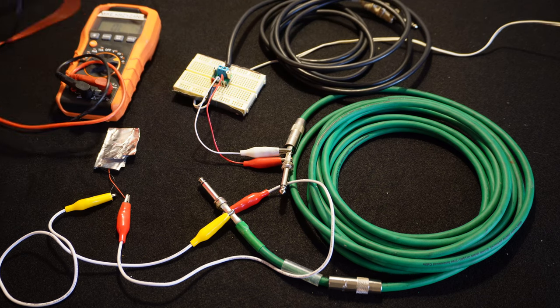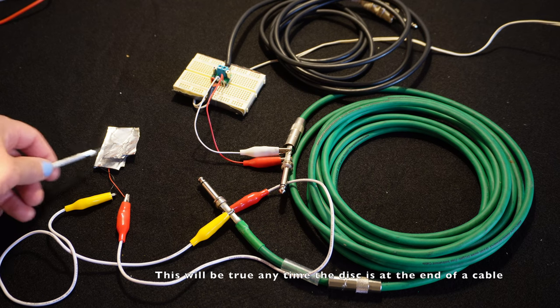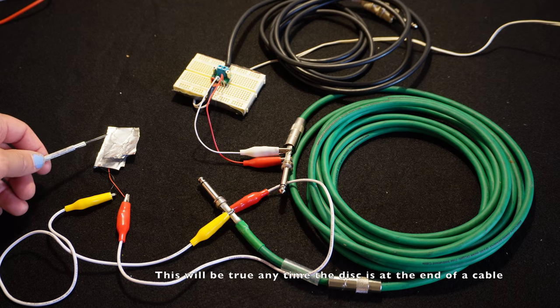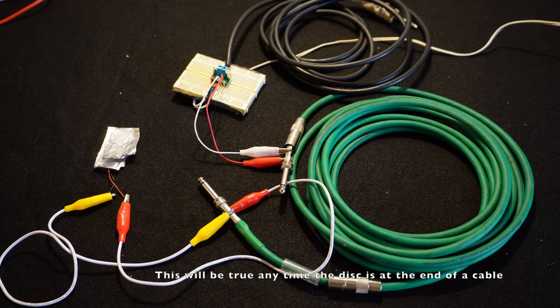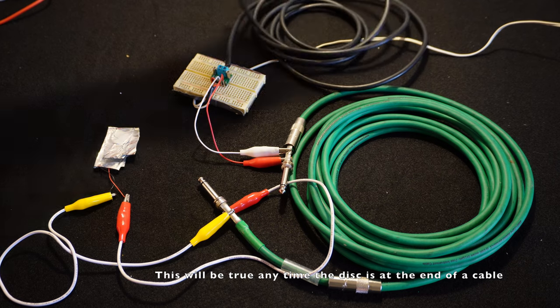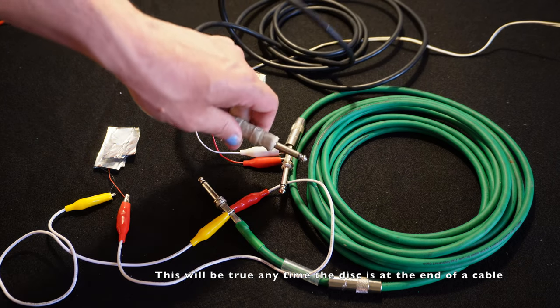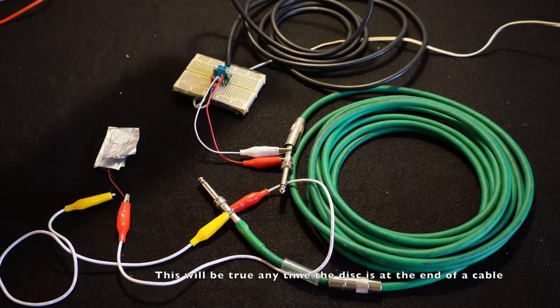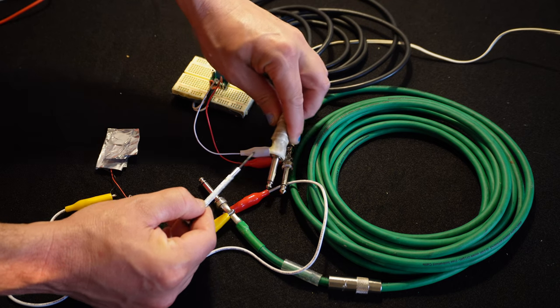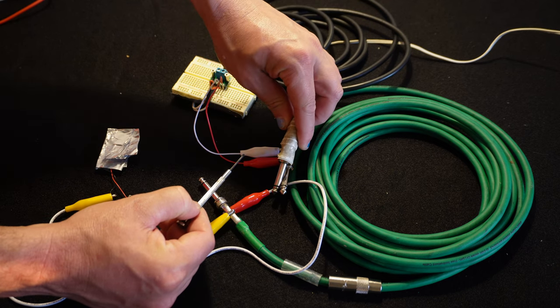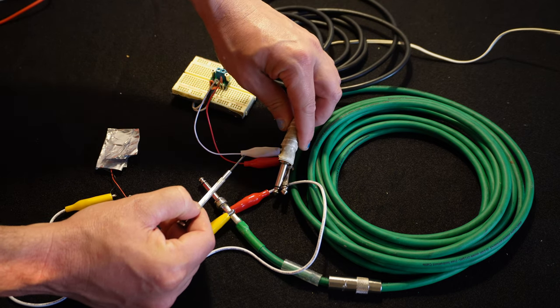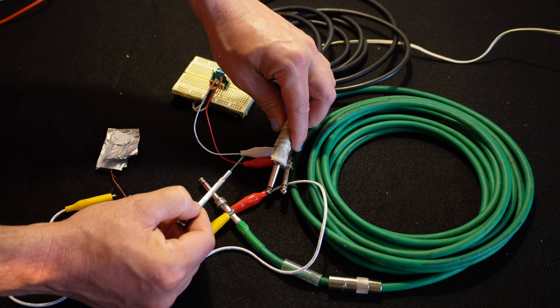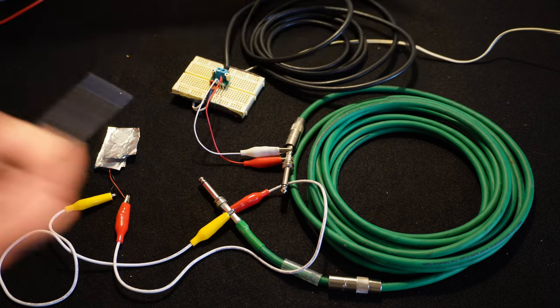The only caveat here is that the aluminum foil ground will not be the same as the ground in the rest of the circuit. So you have to be careful not to let the shield of the audio cable touch ground anywhere else in the circuit. Like it shouldn't touch the shield of other audio cables because that would create a short.